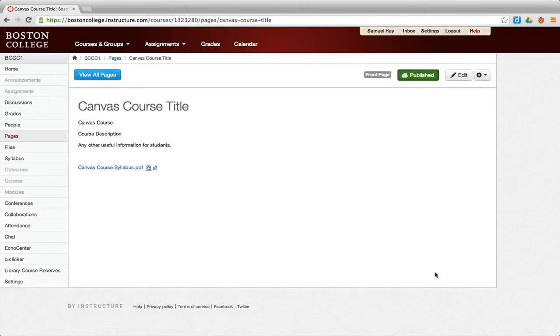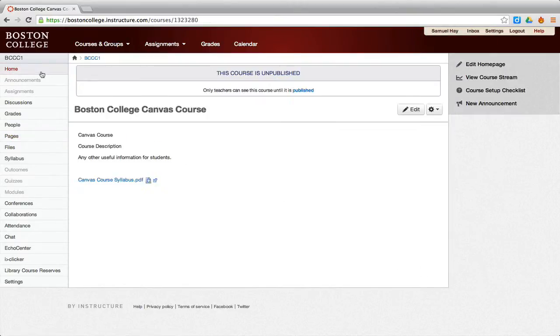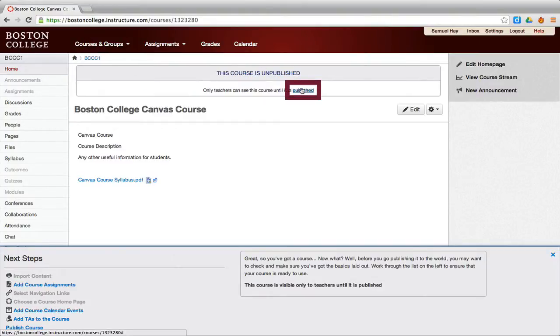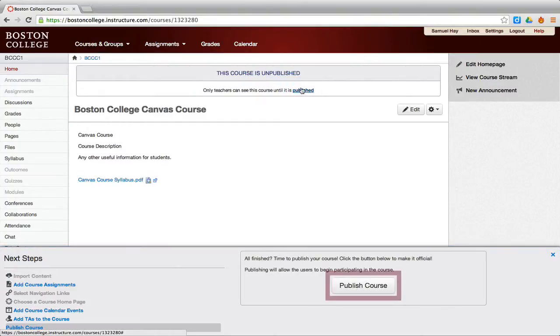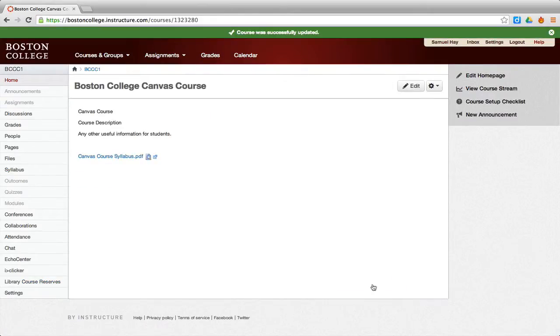When you are ready for students to see the site, you will need to publish it. To complete this process, you will need to be on the home page. In the message box that states this course is unpublished, click Published. Then click the Publish Course button in the lower right. You have now published your course.